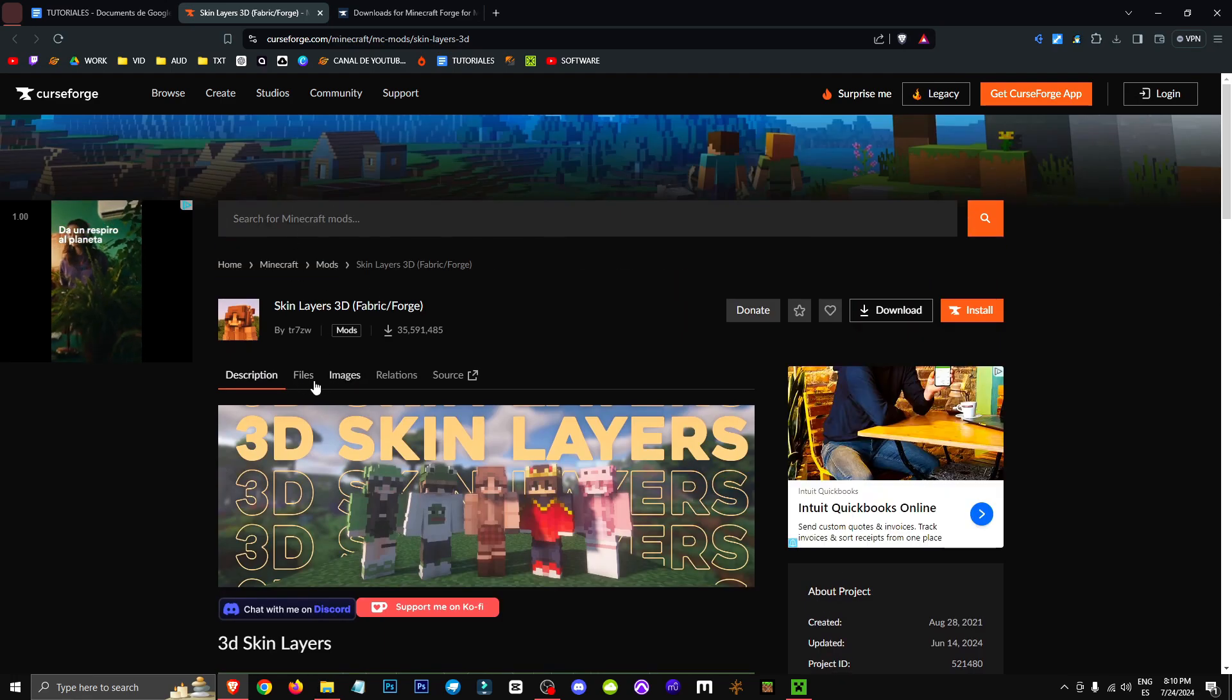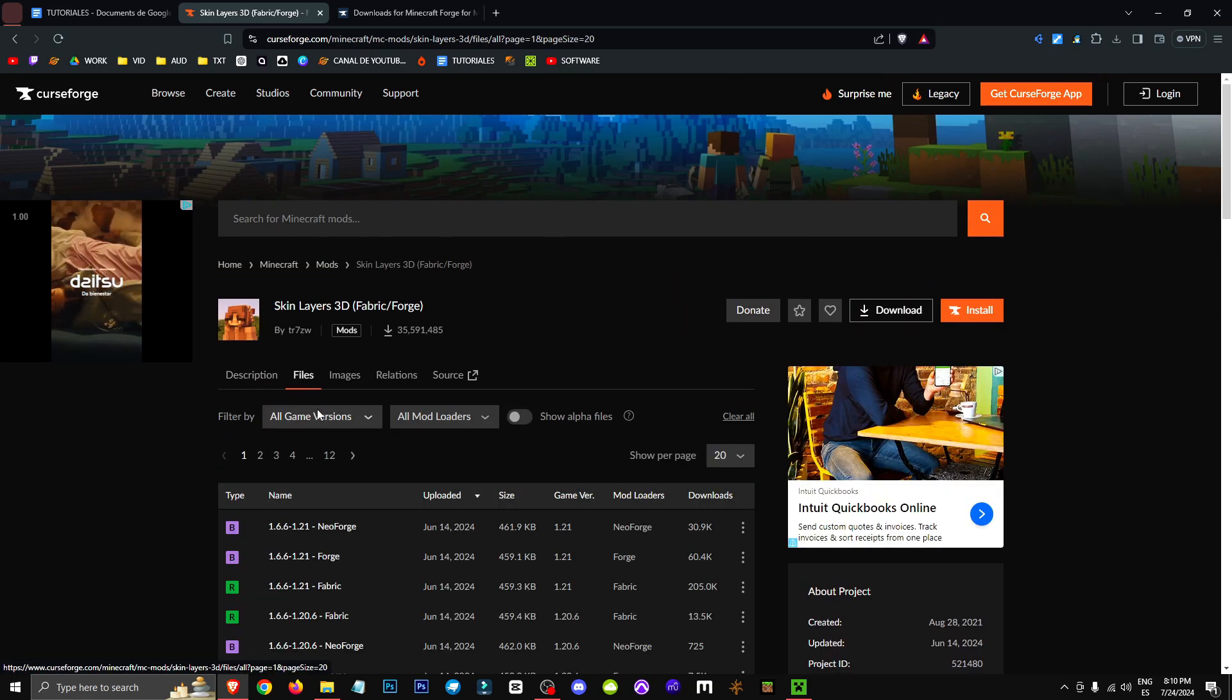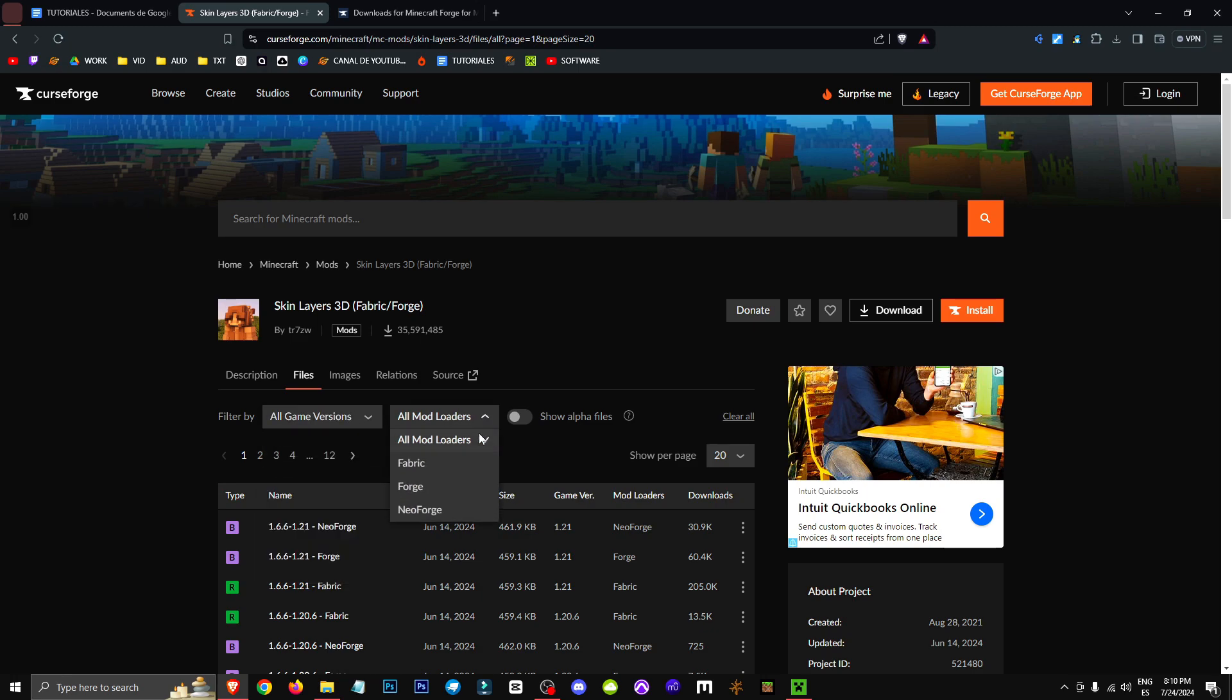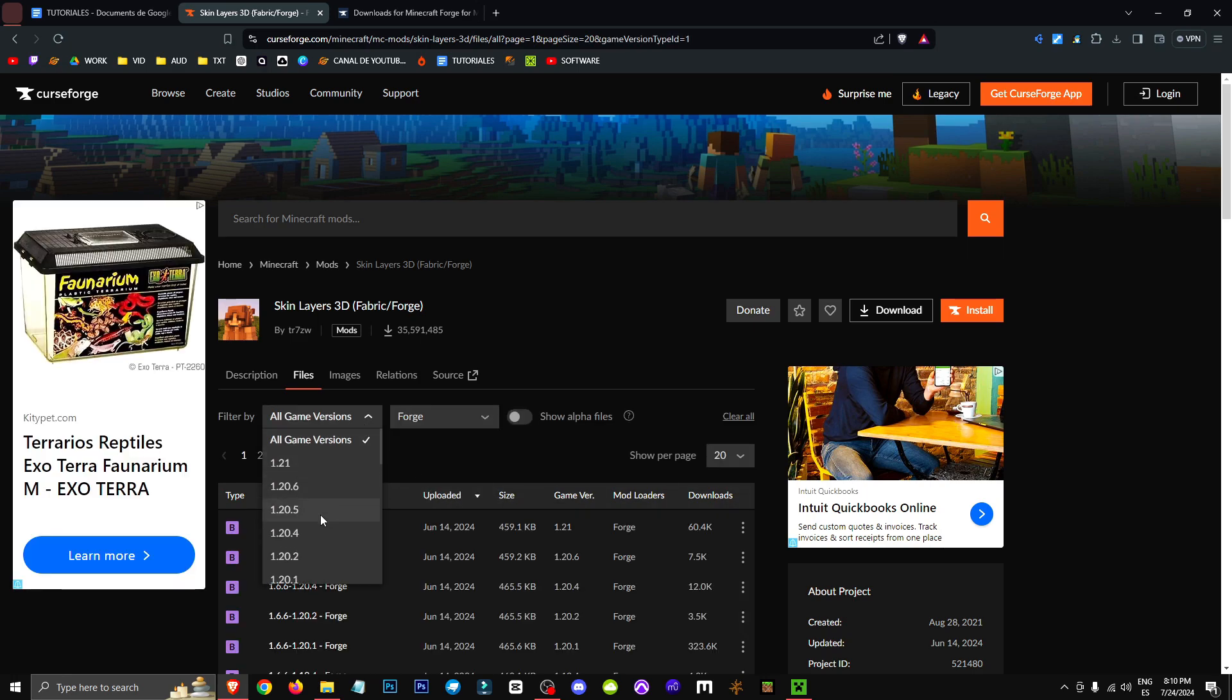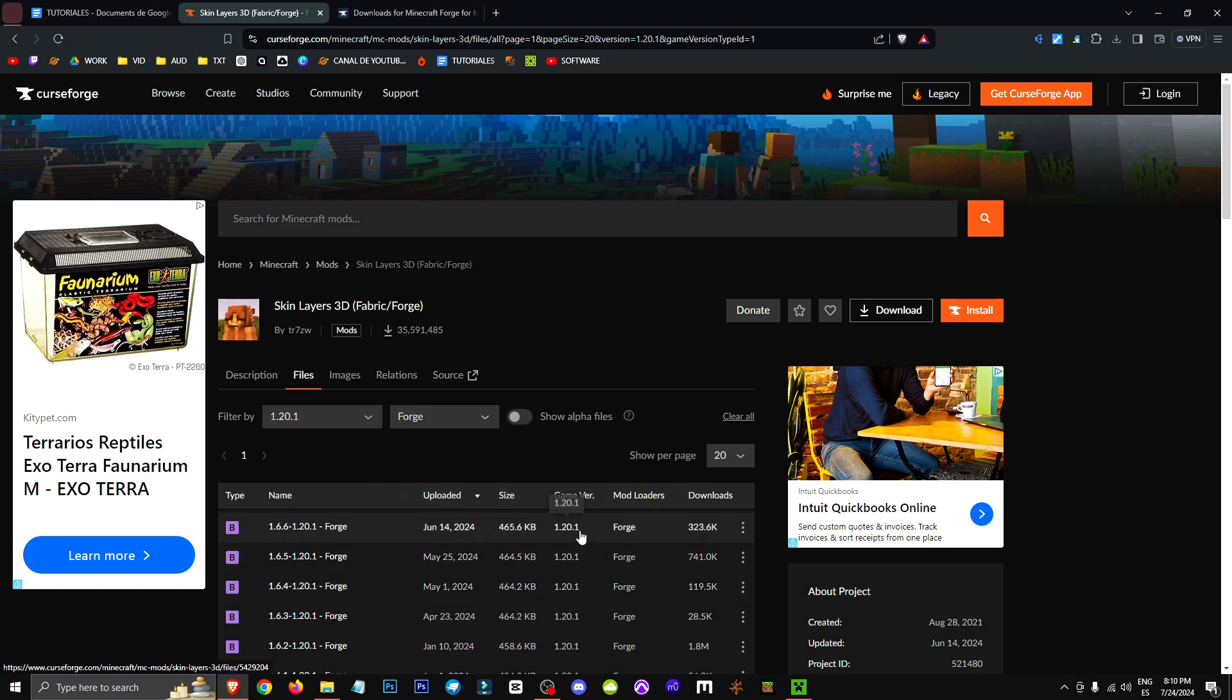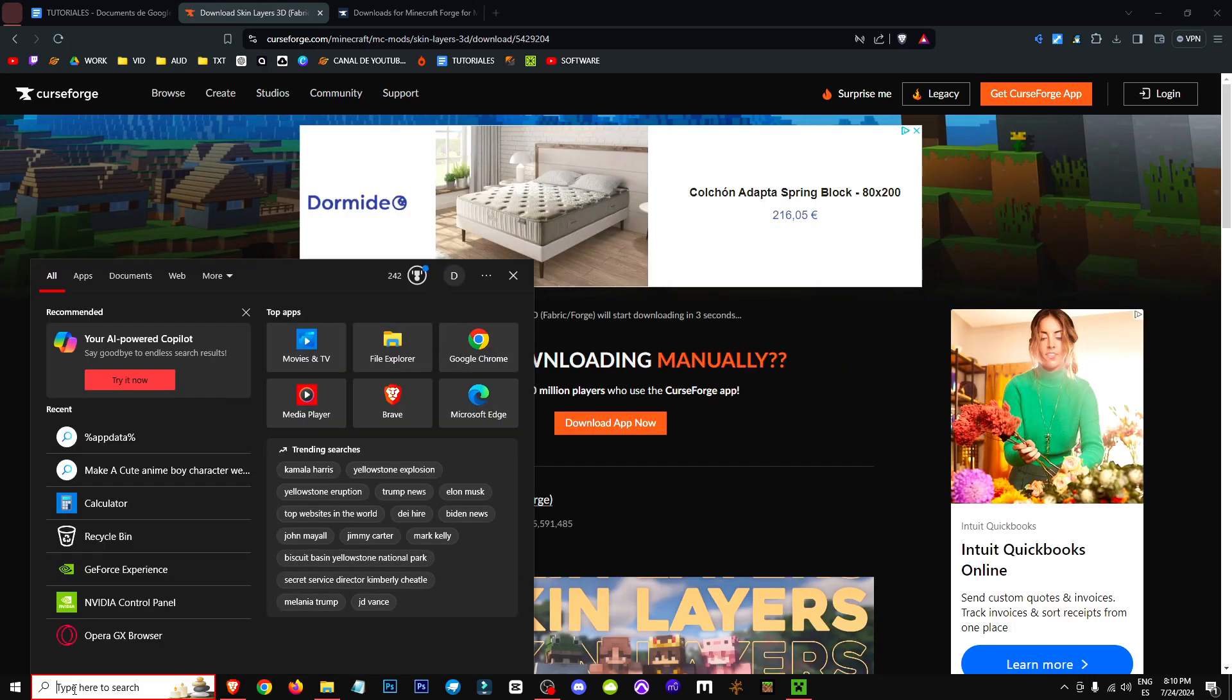To get this mod, we're going to click on Files, then go to All Game Versions, All Mod Loaders, and select Forge. Then we'll choose the version we want. In my case, that's 1.20.1. Once we've done that, we'll click on the three dots and select Download to get the file.